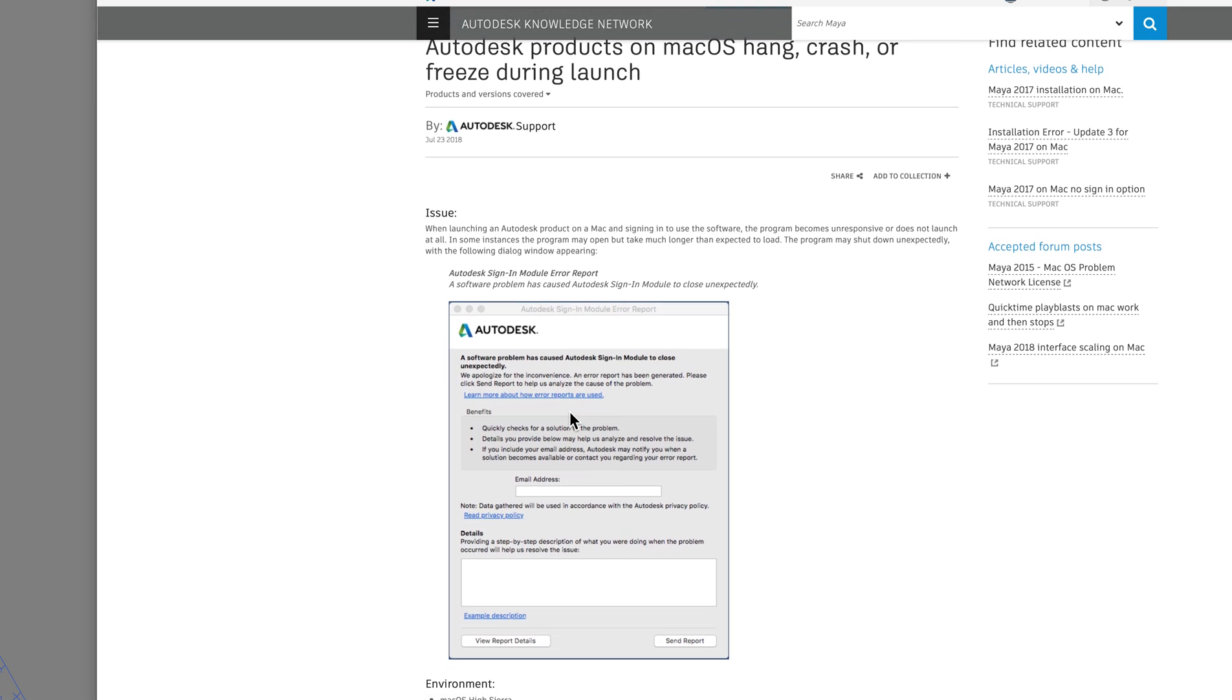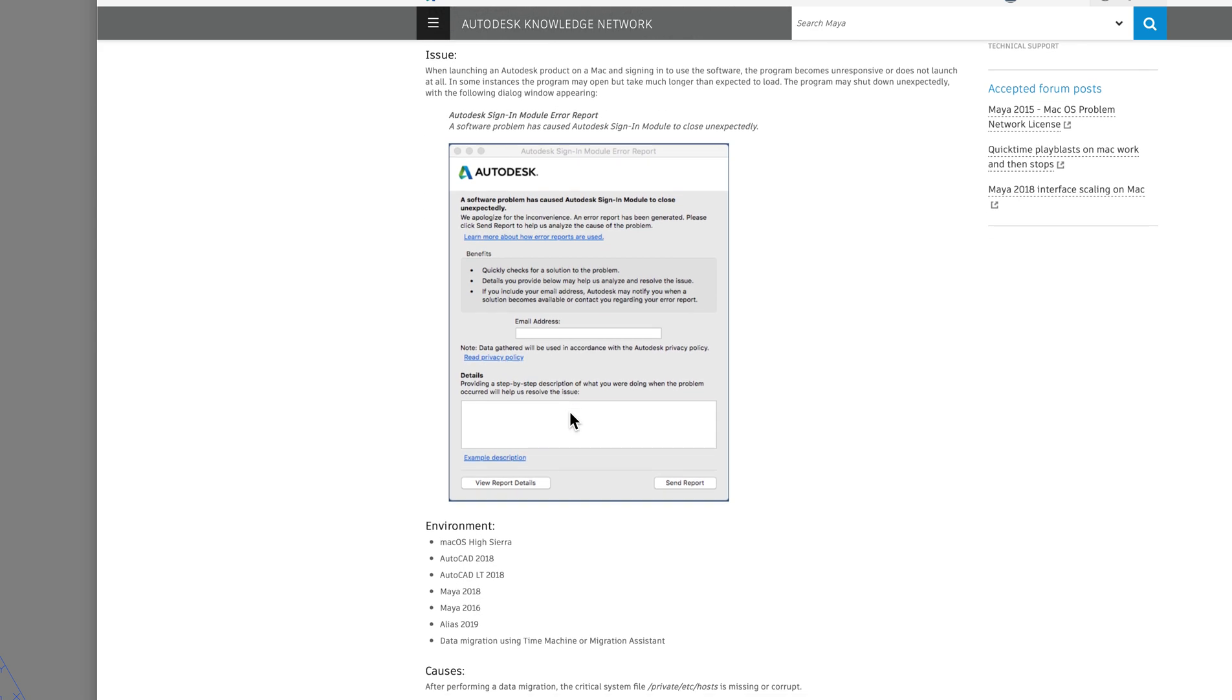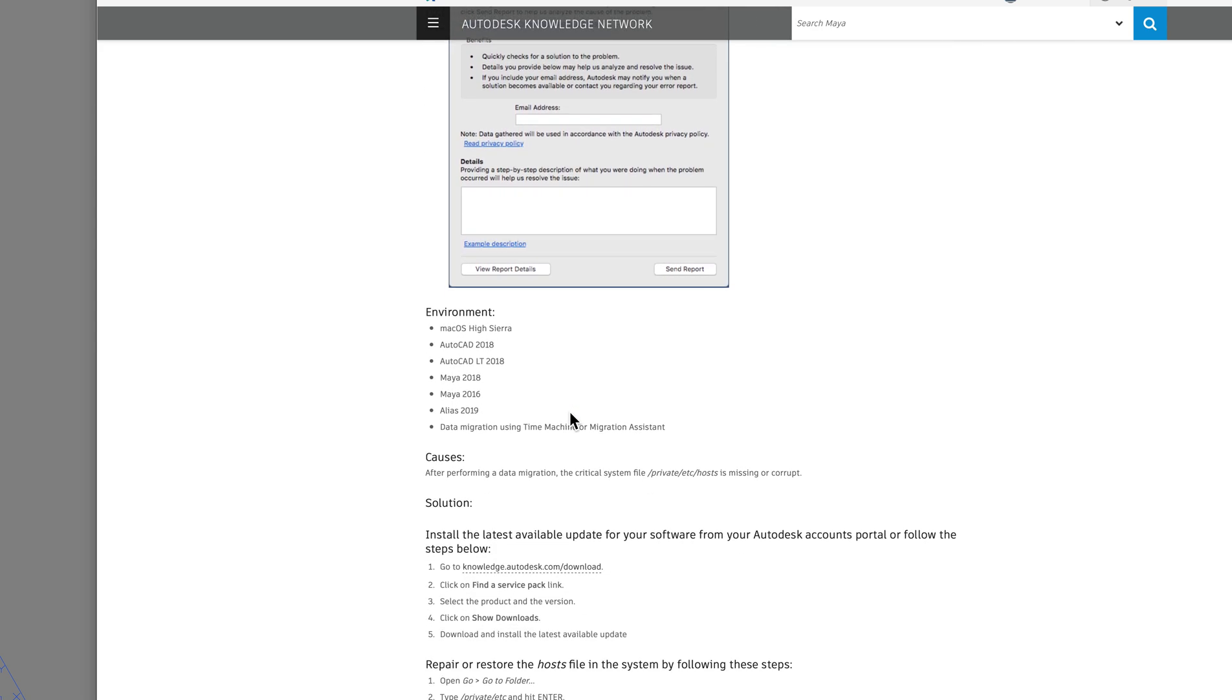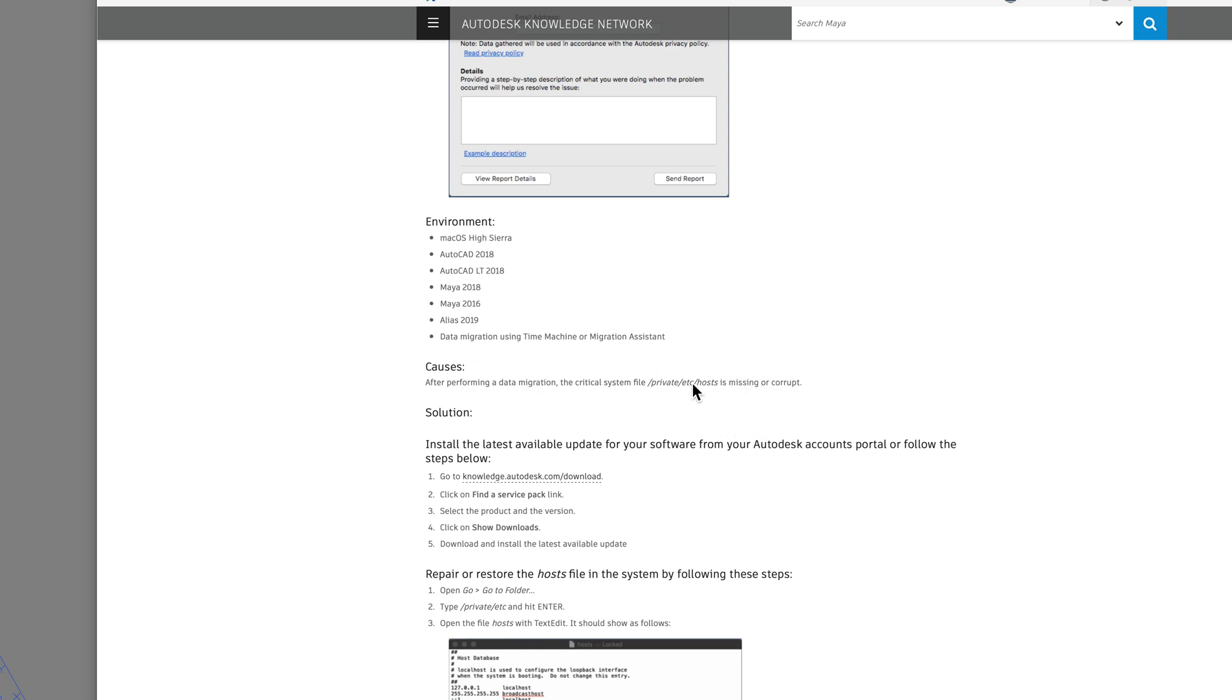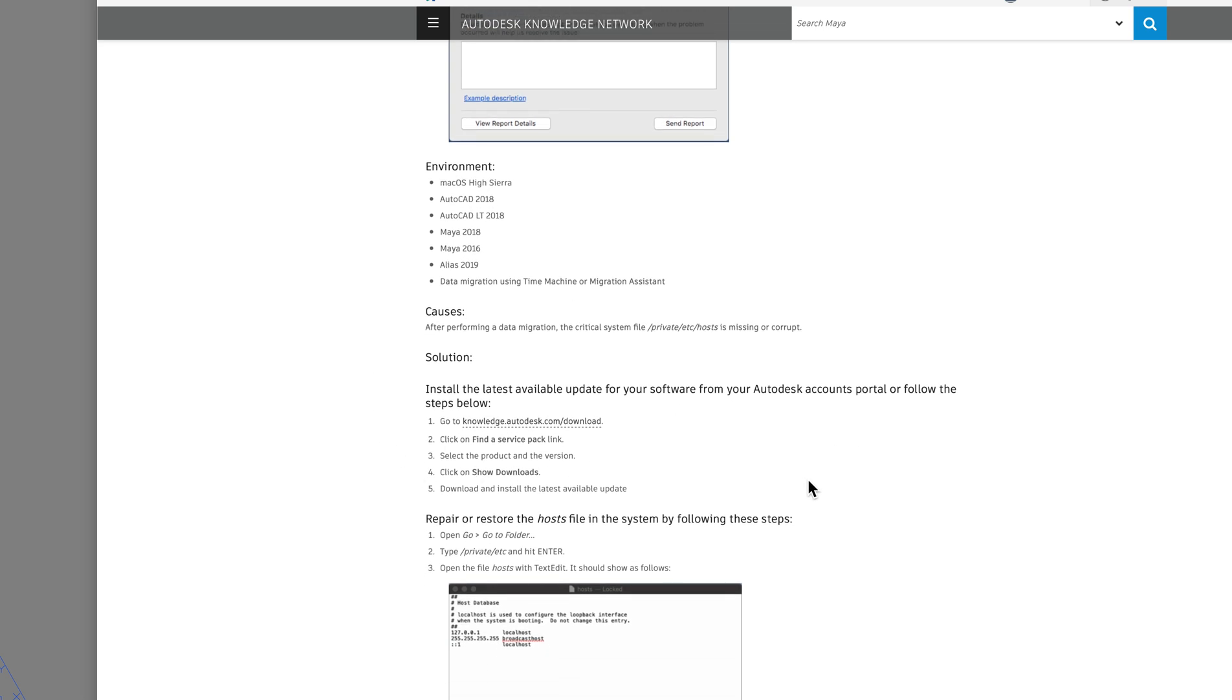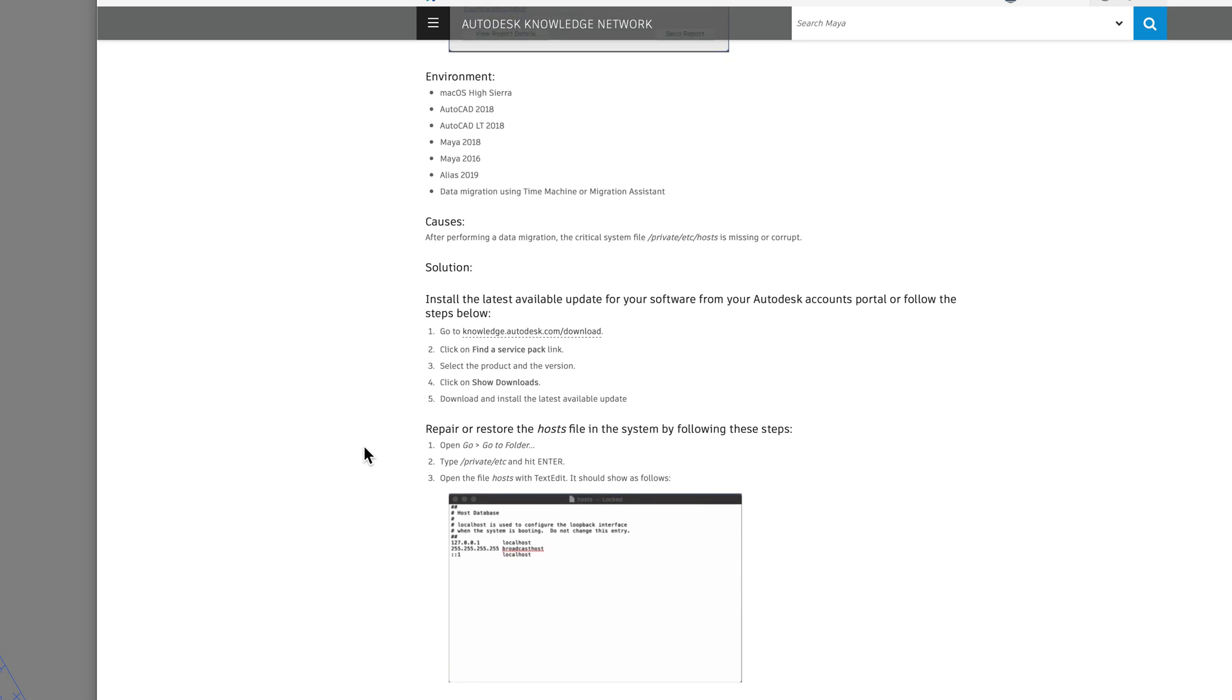So in summary, if you have a problem logging into AutoCAD and you performed a data migration from one Mac to another Mac, this file host was corrupted or changed. Apple doesn't change it back, so you have to change it back. And there's nothing on the Apple website. This is the procedure of changing it back to the way it was.